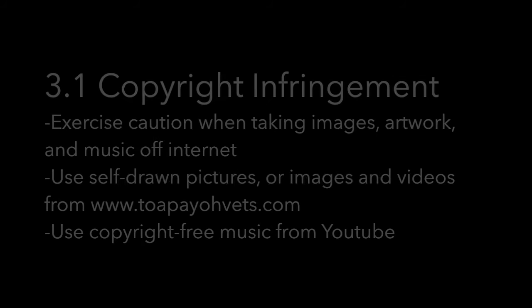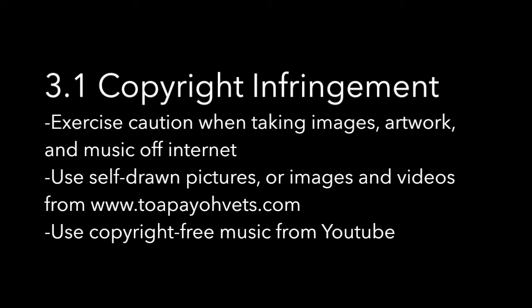Stage 3: Production and things to take note of. Firstly, always avoid copyright infringement. Exercise caution when taking images, artwork, and music off the internet. Use self-drawn pictures or images and videos found from topiovets.com. You can use copyright-free music on YouTube which can be identified by the Creative Commons logo.